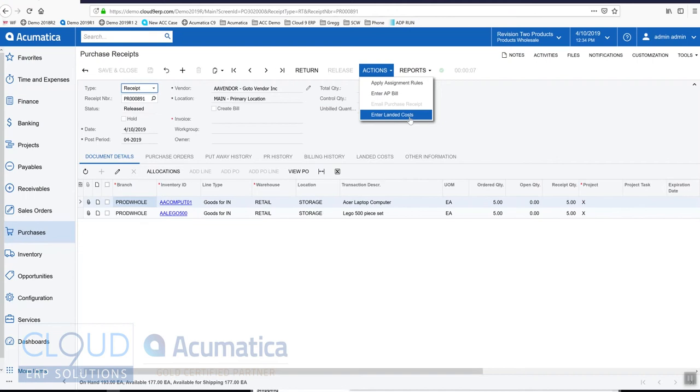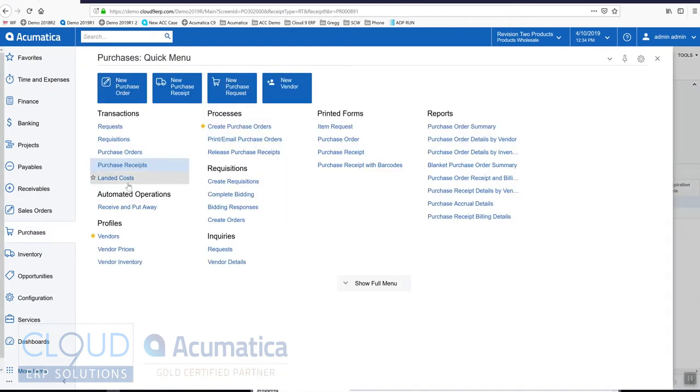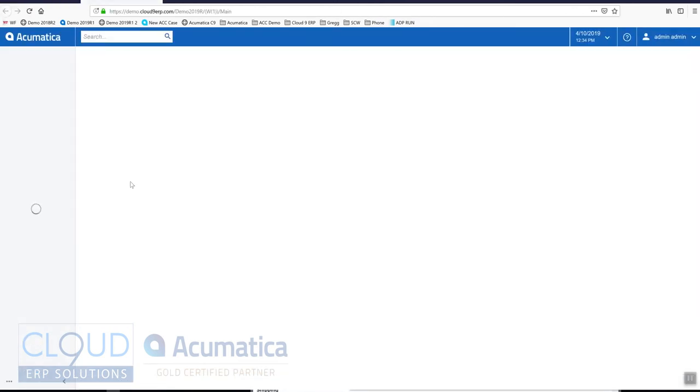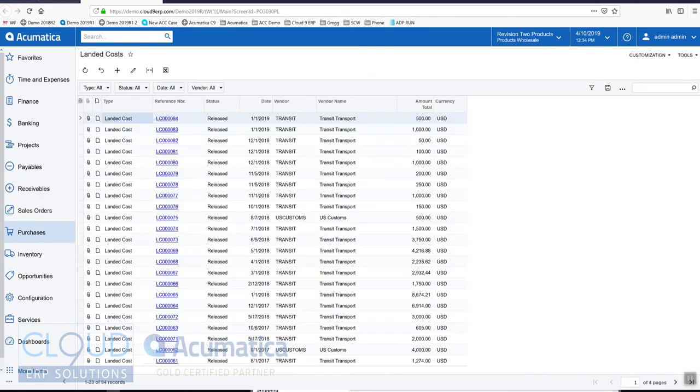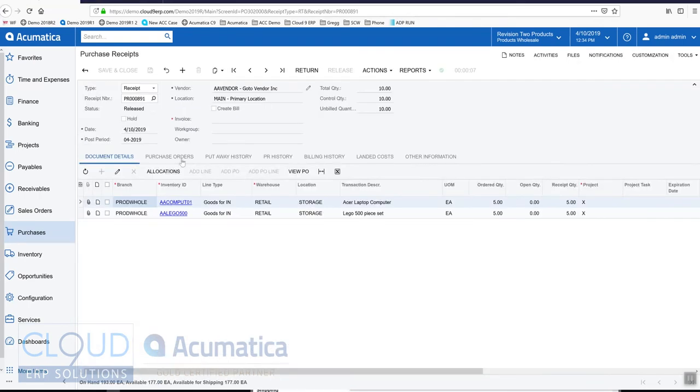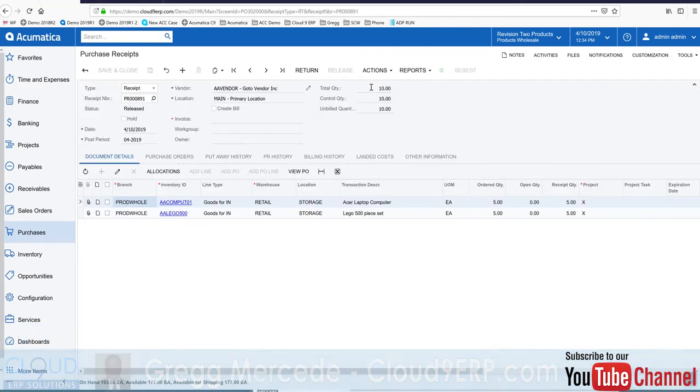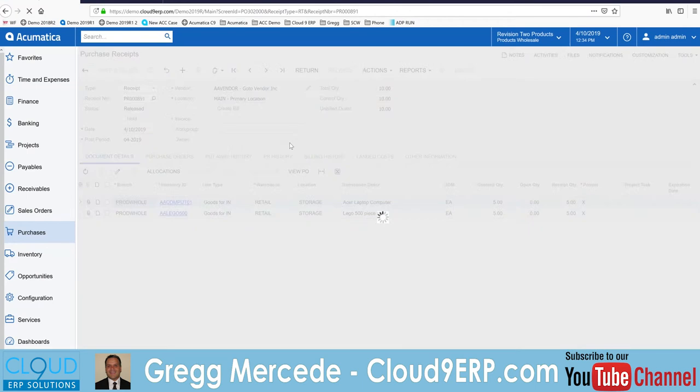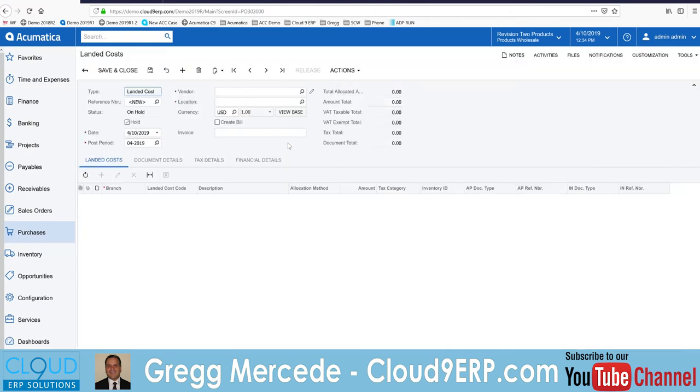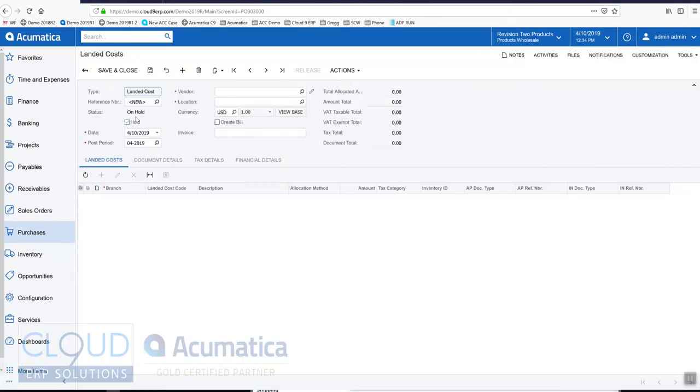Let's go to the purchase receipt and select enter landed costs. We'll give it a date and select the vendor.